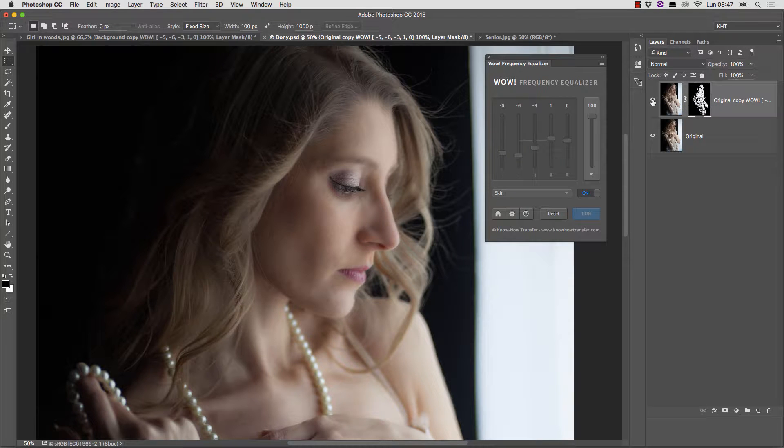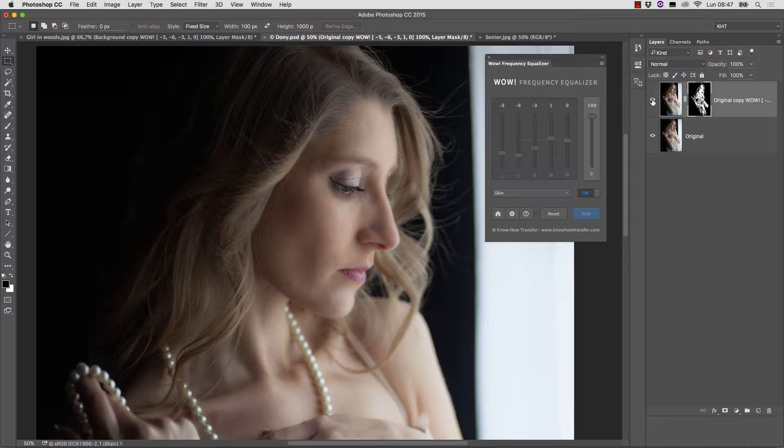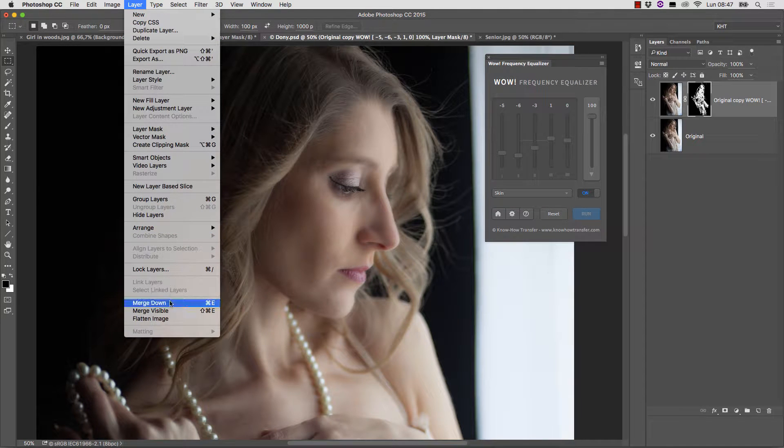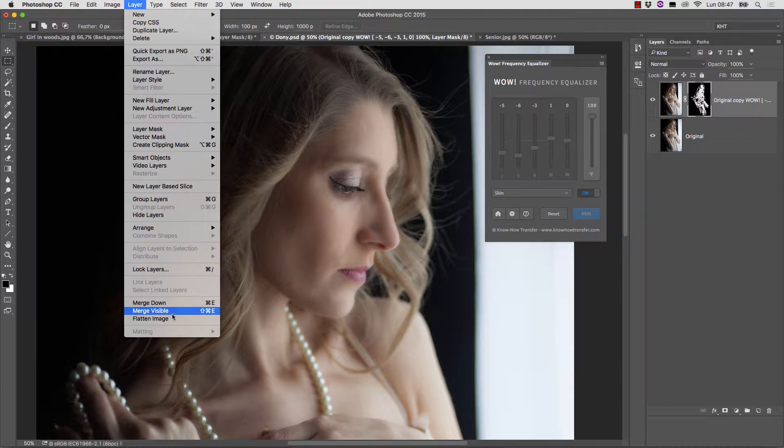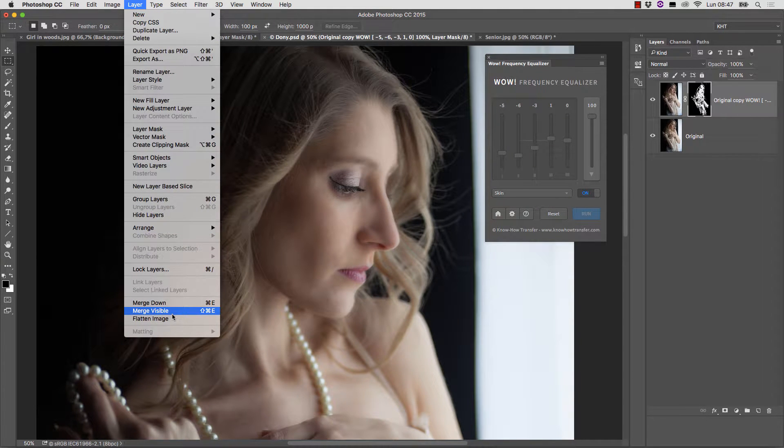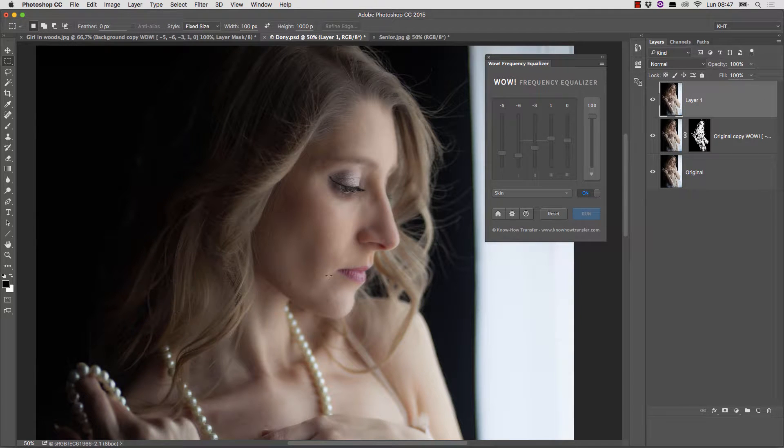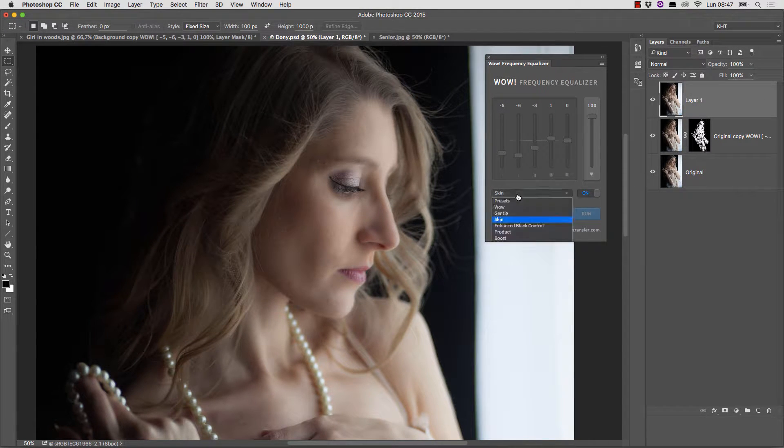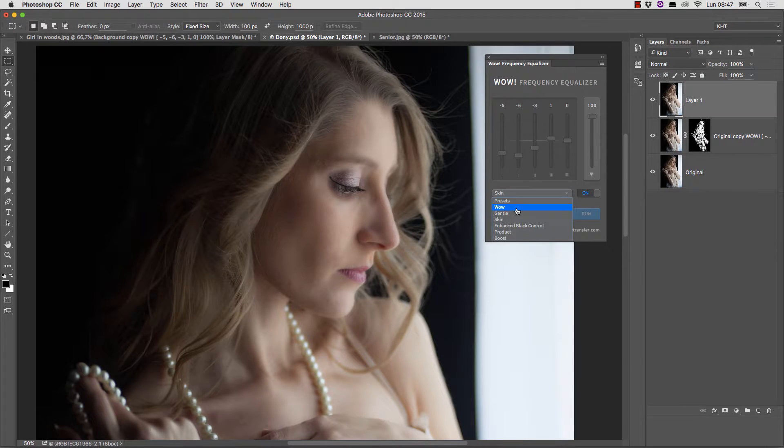I am satisfied, but I would like to apply the WOW preset to this version, so I'll make a new composite layer. You just have to use Merge Visible from the Layers menu while keeping the Alt-Option key pressed. So, this is our new layer, and here we can apply the WOW preset.